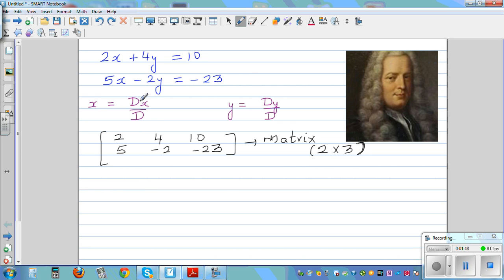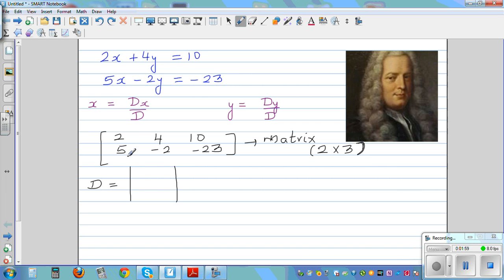From the matrix, you're going to find the determinant. So let me write D first. The determinant D is written with a line. It is the numbers associated with x and y, so you write 2, 4 and 5, negative 2.